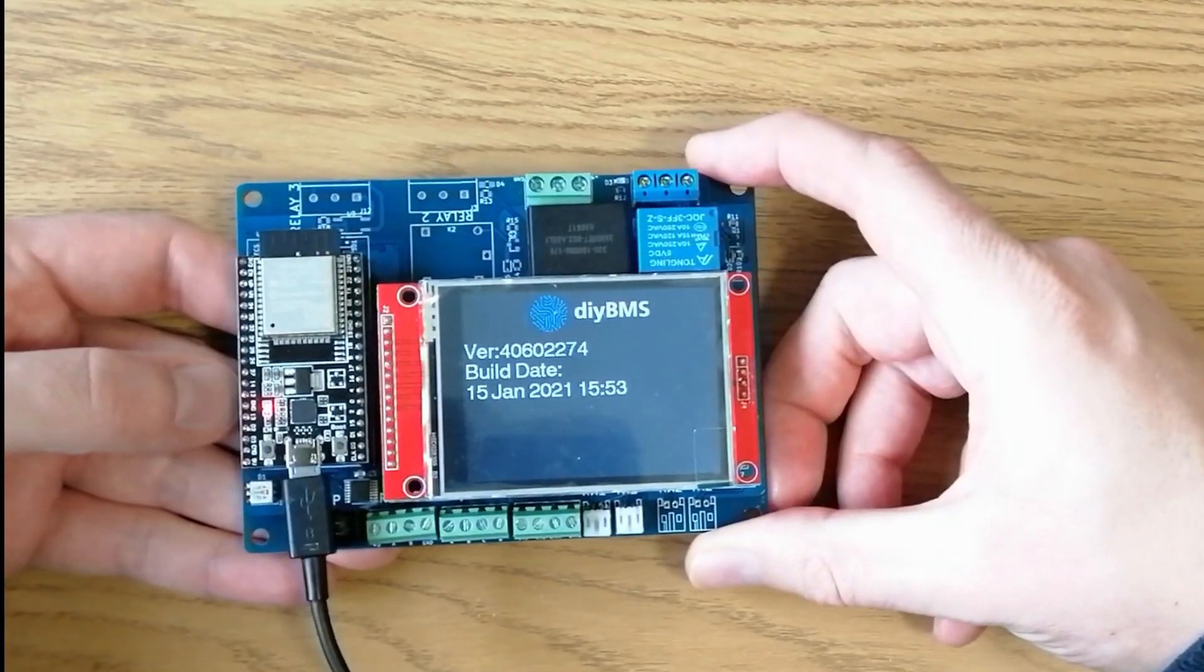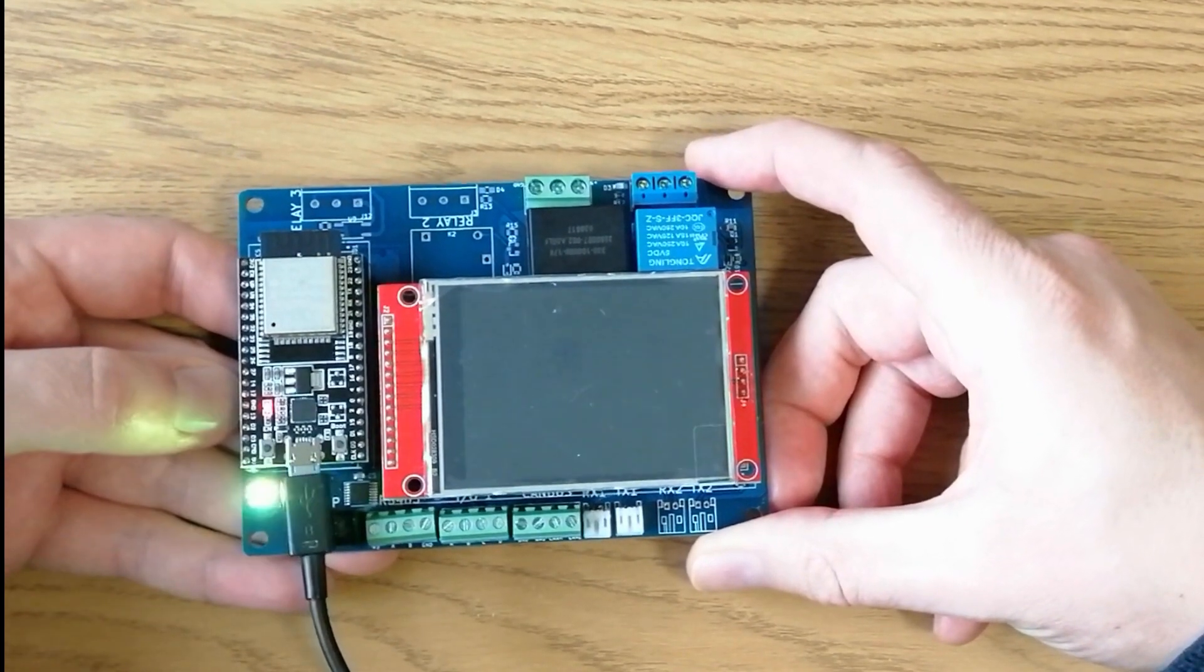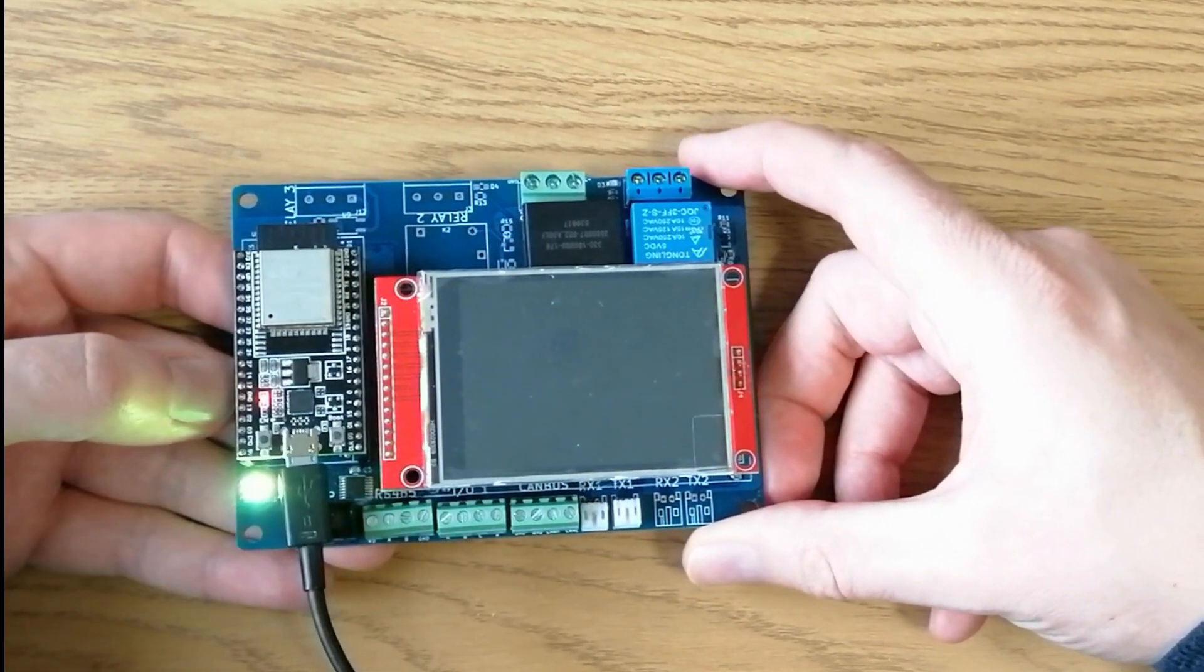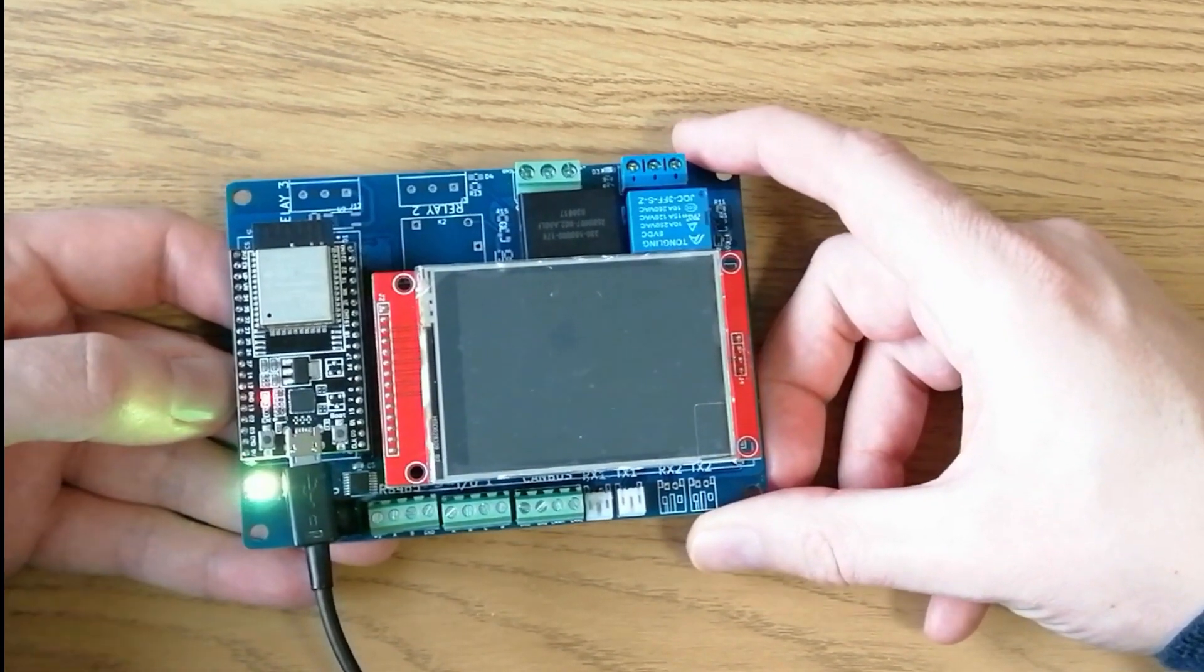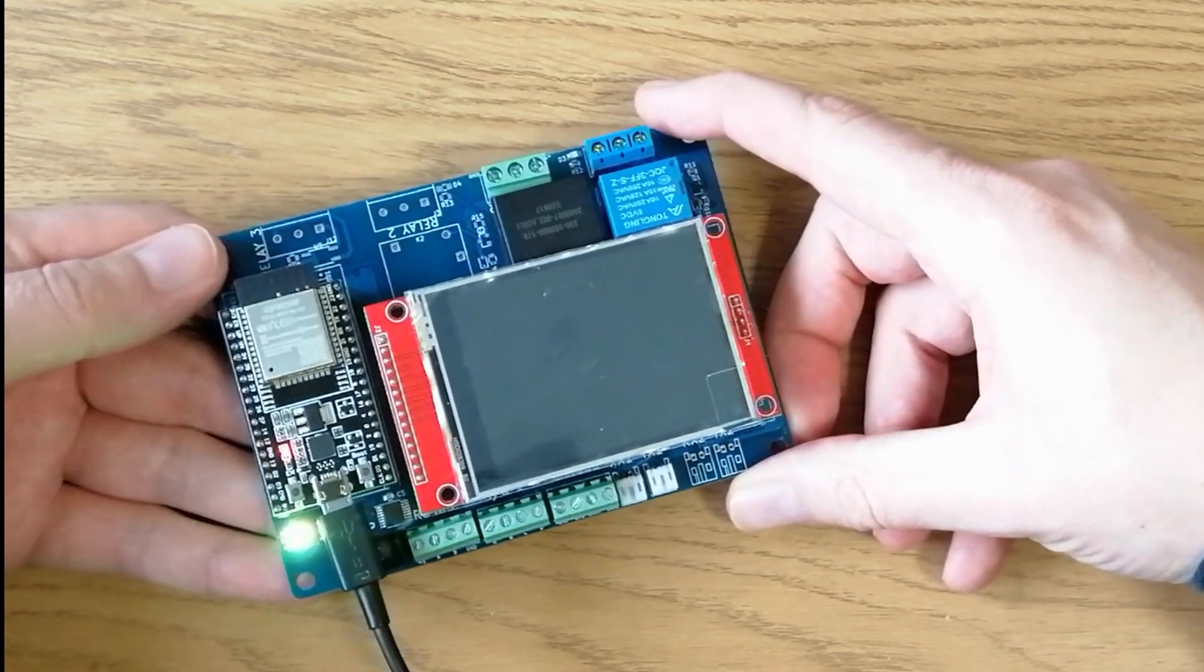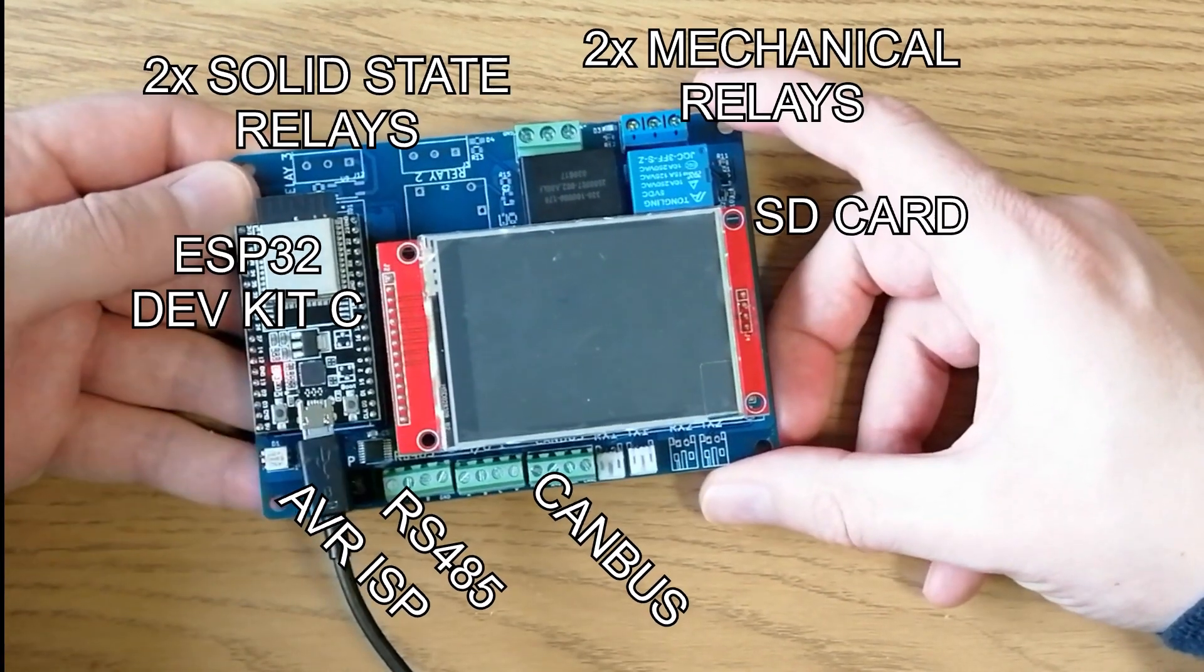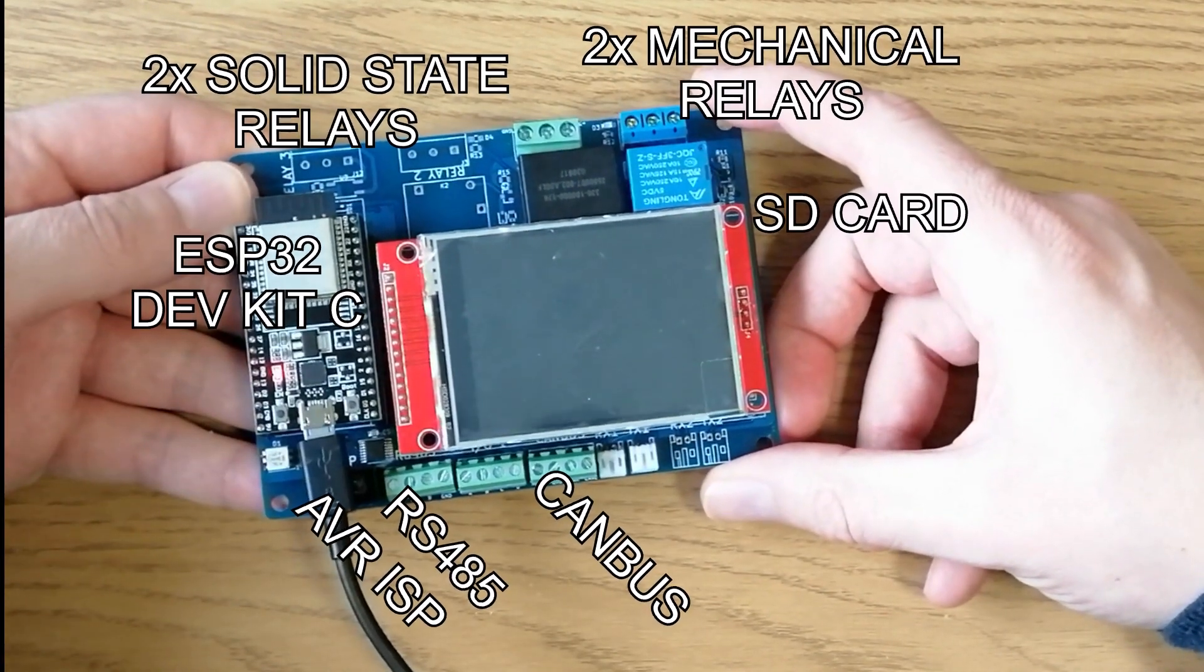This is what the controller looks like for real. This is an early prototype, so I've moved a few things around and you can see some of the bodge wires I've had to add to manually fix a few things.